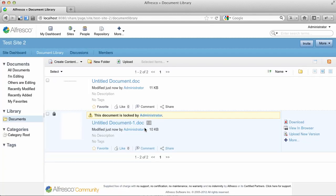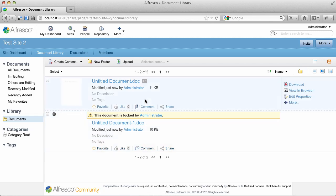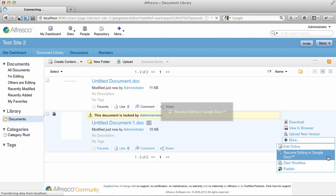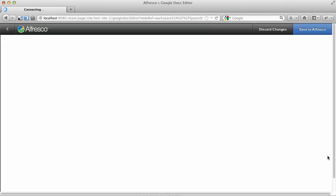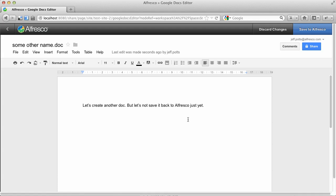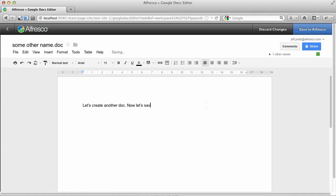And now we can see that the document is locked by me, and I can keep editing just by clicking Resume Editing in Google Docs. Up pops the document, and now I can make some changes and save it back.